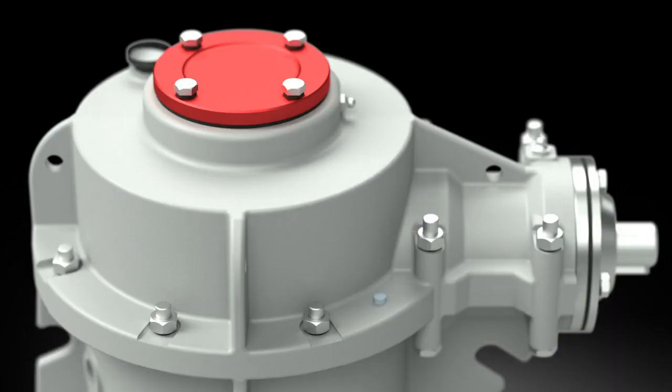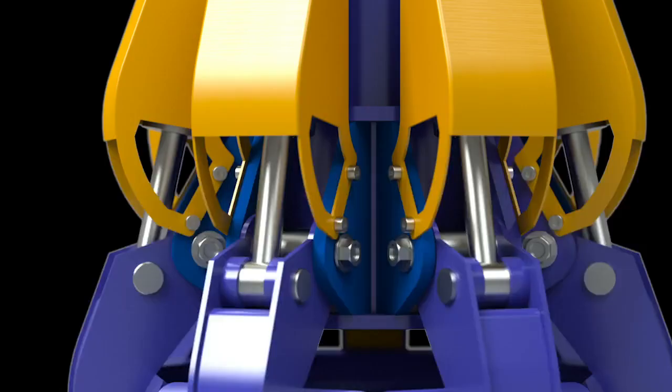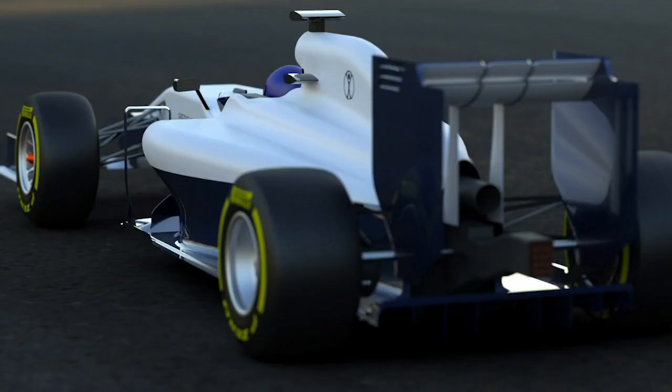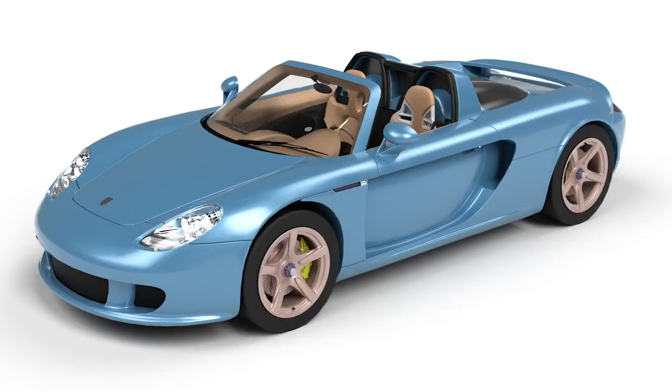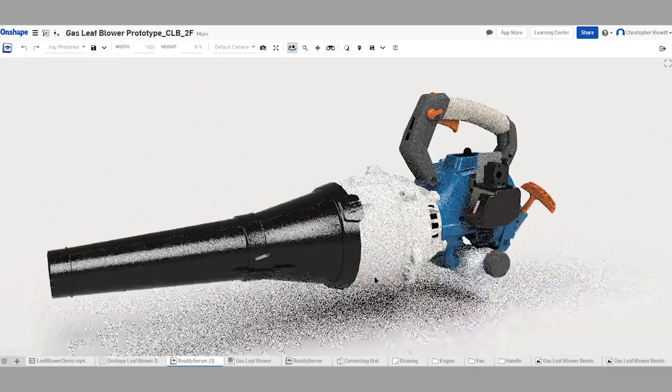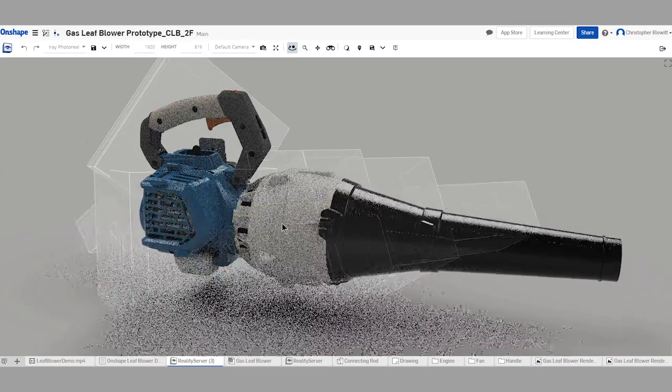What's one thing all these photos have in common? Well, first of all, they aren't photos. They're renderings. And they were all made in Reality Server by MyGenius.